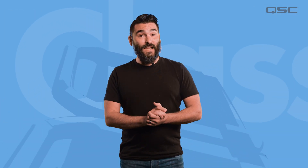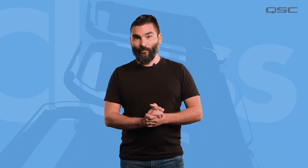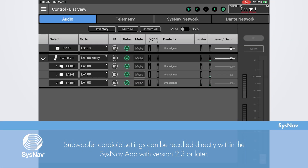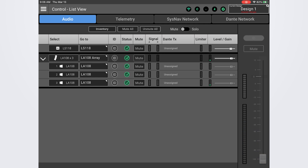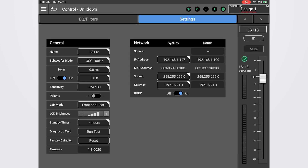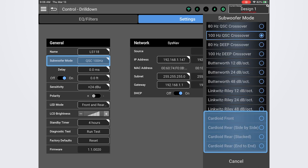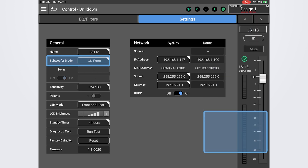It's also important to note that if you are using Sysnap version 2.3 or later, you also have the option to recall the cardioid subwoofer settings directly from the app with your system connected to system navigator. Simply navigate to the settings screen of each subwoofer, click or tap on the subwoofer mode option and select the appropriate cardioid setting for that subwoofer.